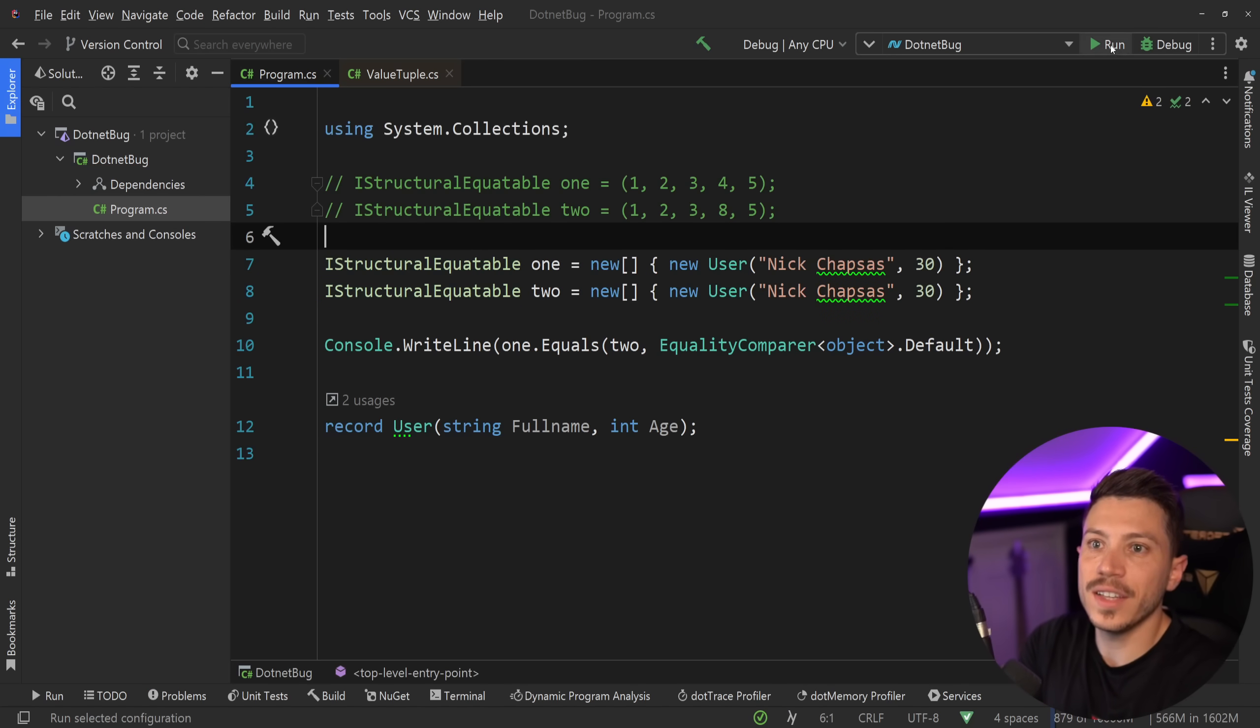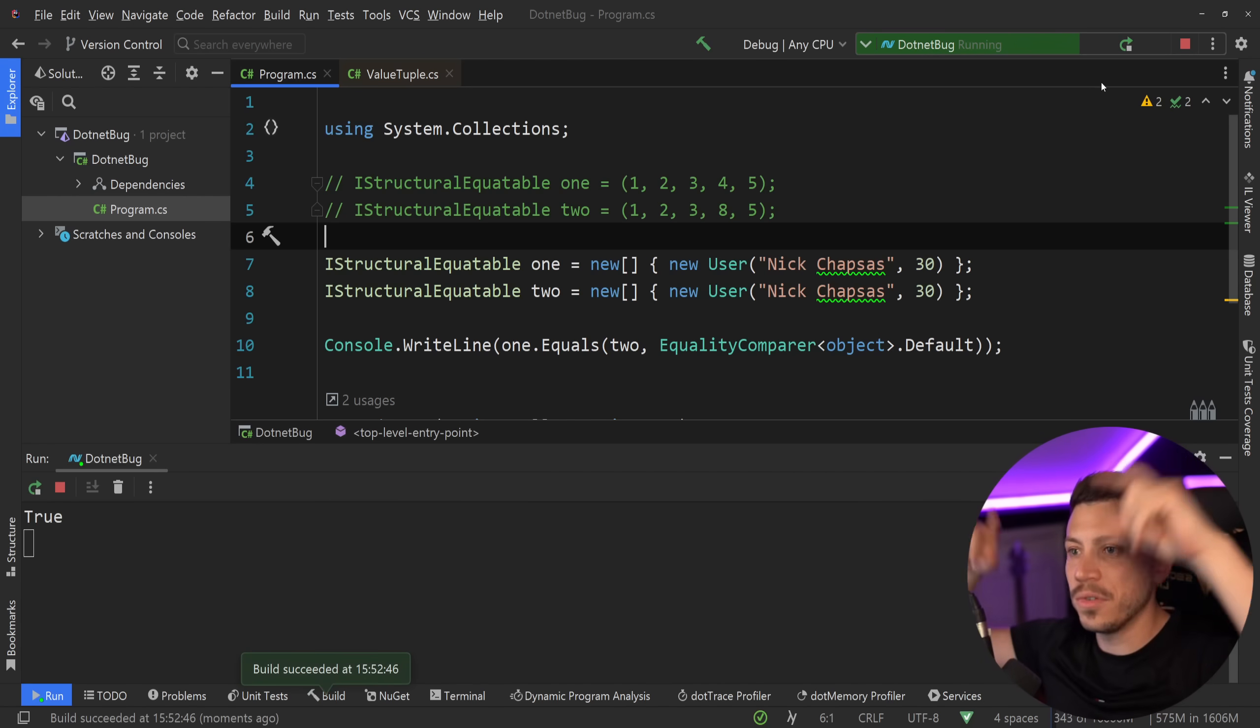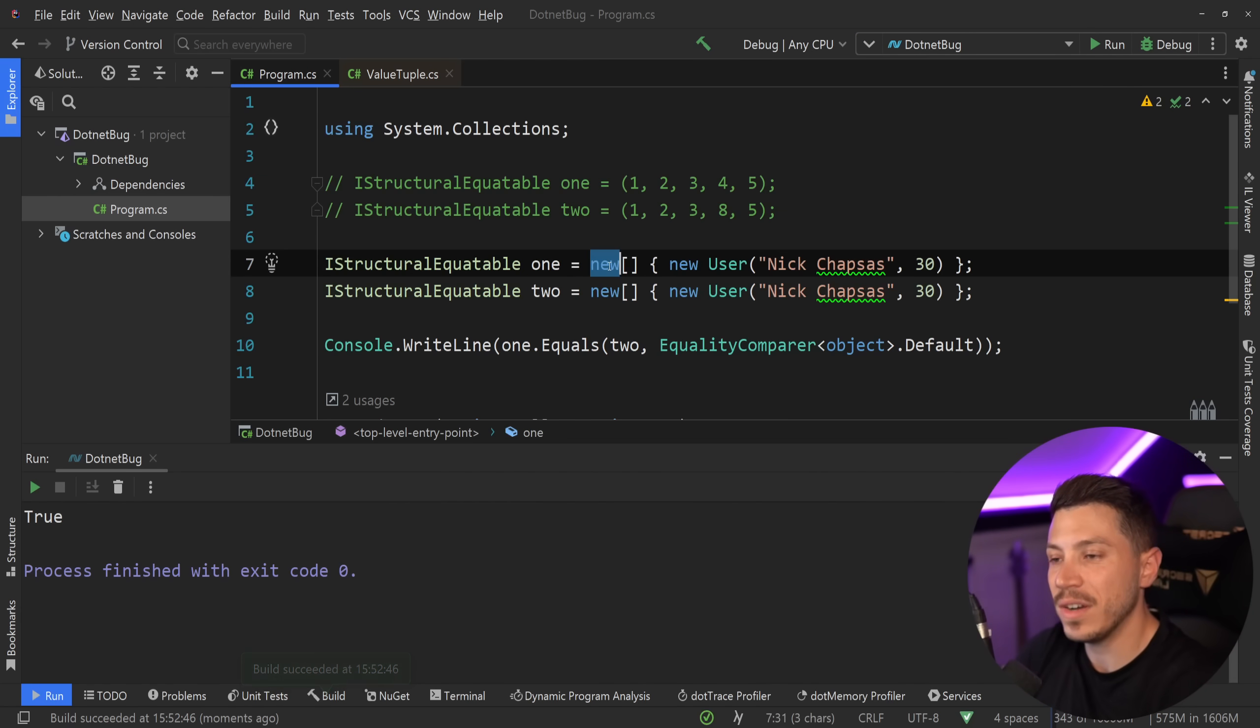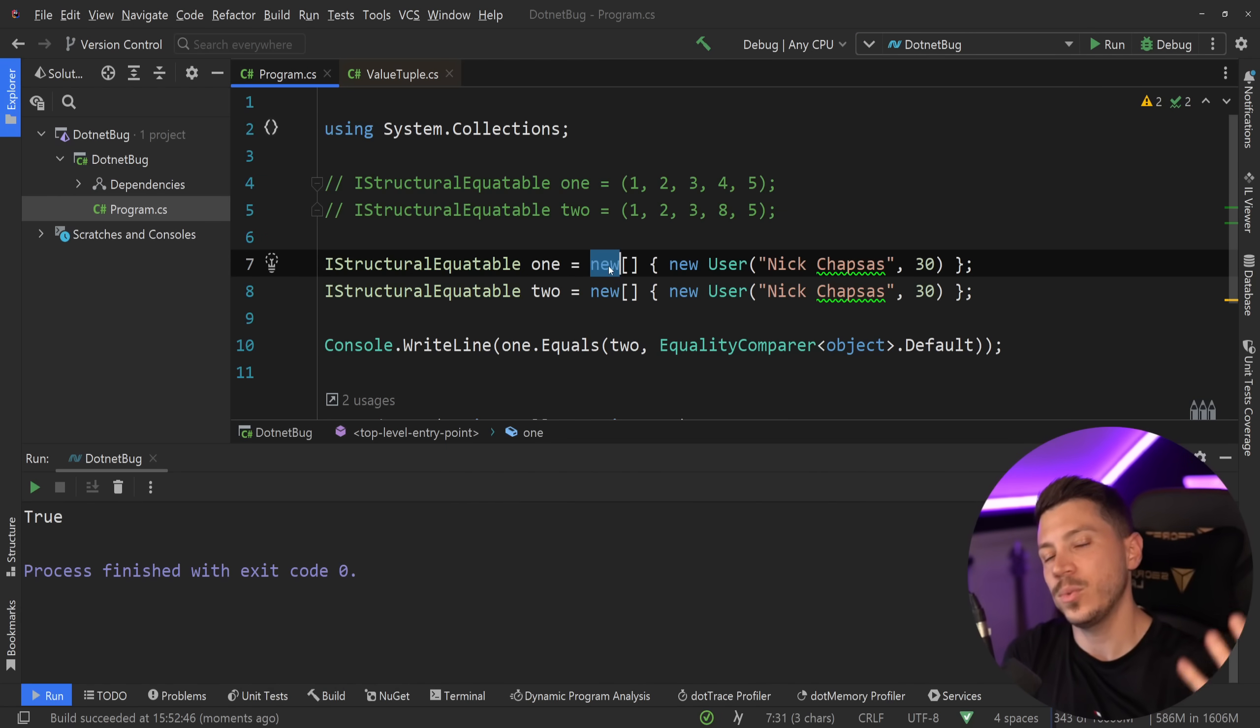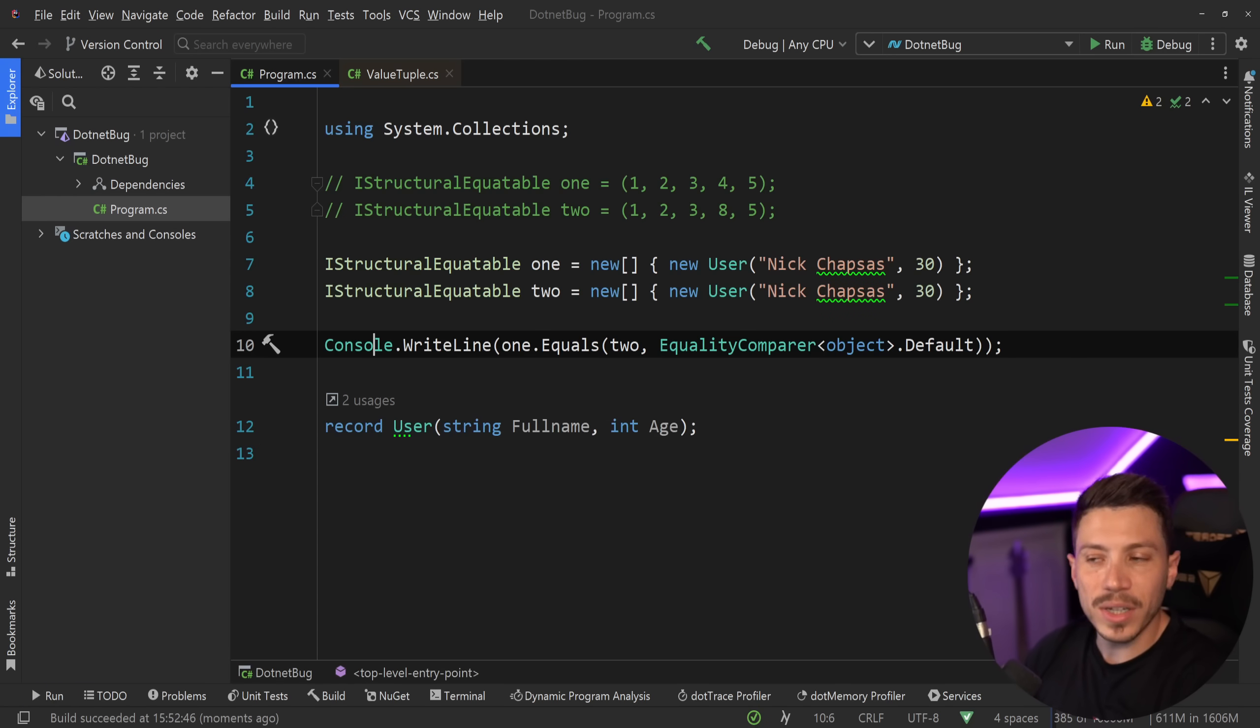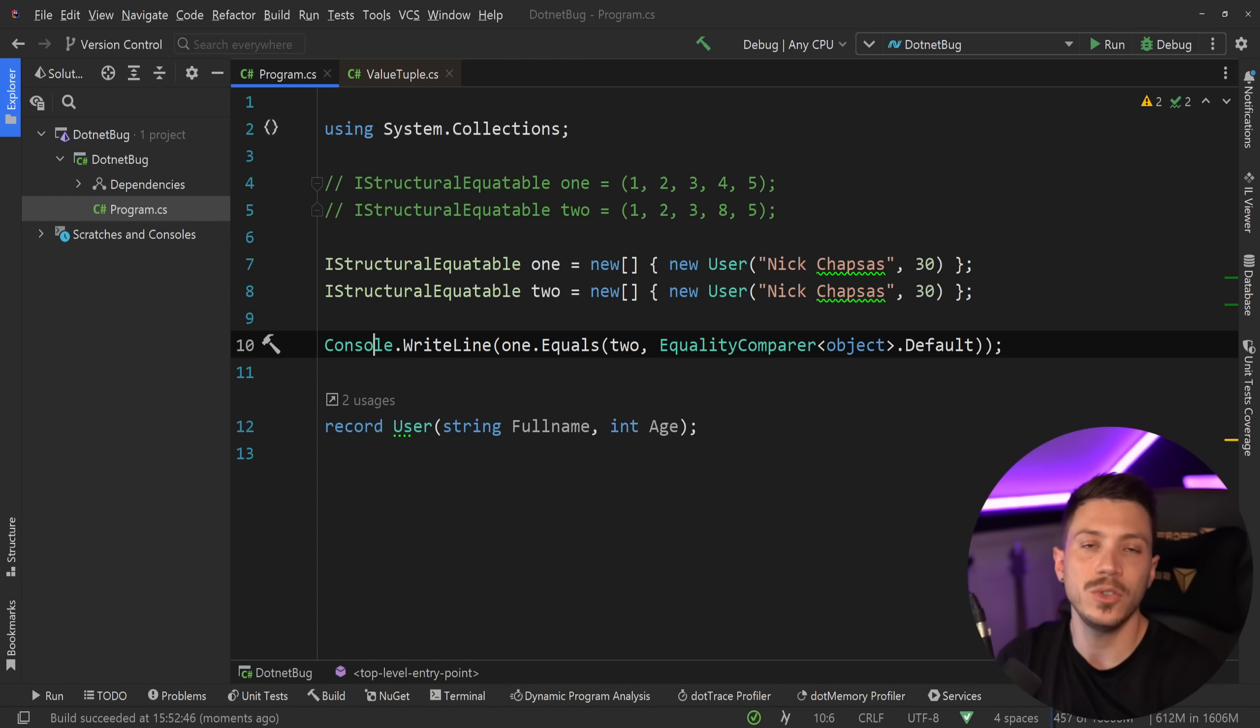Well, if I convert them into IStructuralEquatable, then if I say run this, because their records and the equality checks will be based on their values, then what's going to happen is, even though this is a reference type, these two things will be the same thing on this check, which is pretty cool. It's a pretty nice interface, and I highly recommend you give it a look to see if you have a reason to use it.